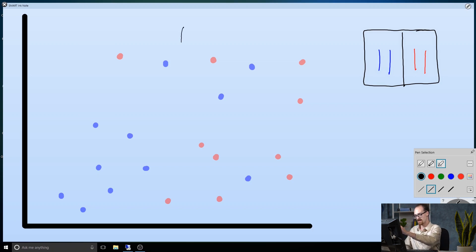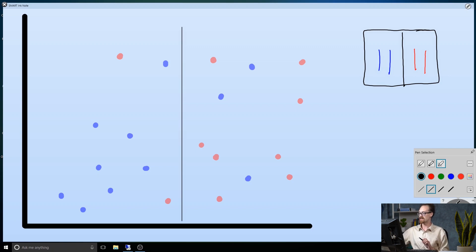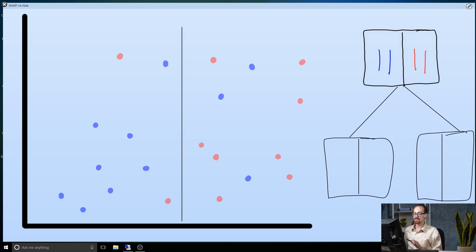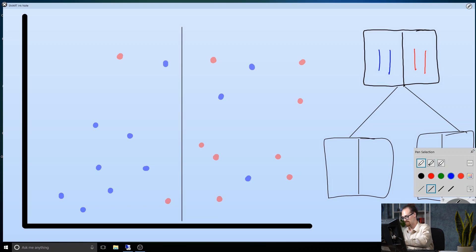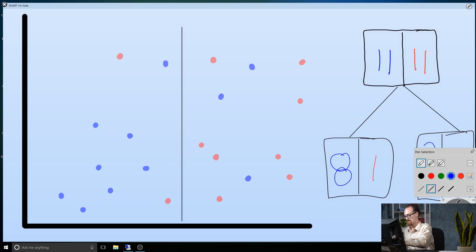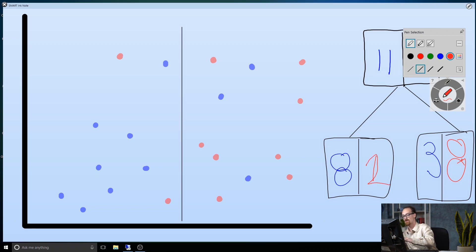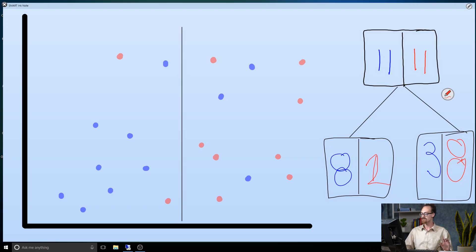Looking at this data, I think I could draw a line right here, and this creates a split. On the right I've got a table — we see we have 11 blue points and 11 red points overall. When I do this split, I create two different groups: the group on the left has 8 blue points and 1 red point, and the group on the right has 3 blue points and 8 red points. We've done a good job splitting the blue points from the red points on the left, but not on the right. So we can imagine that after this first partition, we can do better by adding more splits.